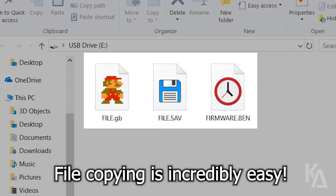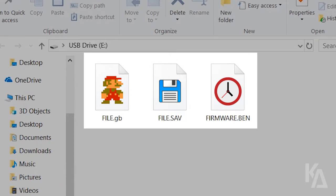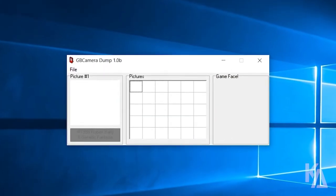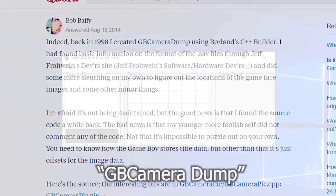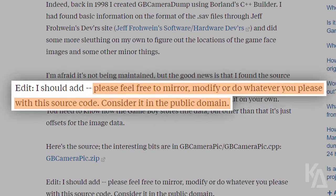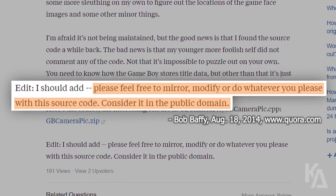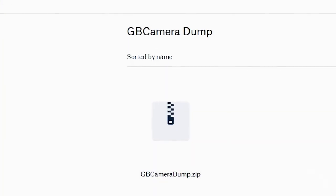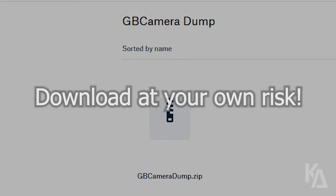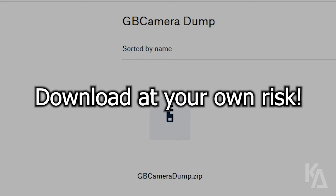We are able to effortlessly extract picture data directly from your Gameboy camera's save RAM. For now you can ignore this window because we're going to be using a program called GB Camera Dump. GB Camera Dump was originally written 20 years ago and its creator has made it available for free in the public domain. I've put it in my Dropbox so you can download a copy, but just remember that I offer no warranties or assurances with this software and you're downloading it at your own risk.